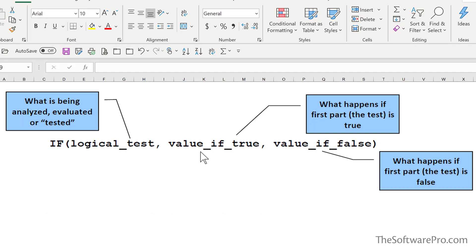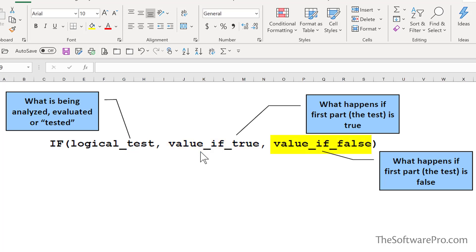Let's look at the structure and syntax of the IF function. It's a three-part function where we can have two results. First, we have a logical test — this is what is being analyzed, evaluated, or tested. Then we have the true part: what happens if that test is true? The third argument is what happens if the test is false. The cell being evaluated might be a formula, a value, or text, and the displayed result can also be a formula, value, or text.